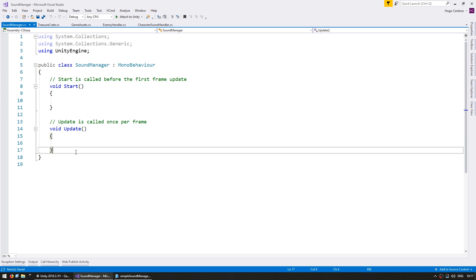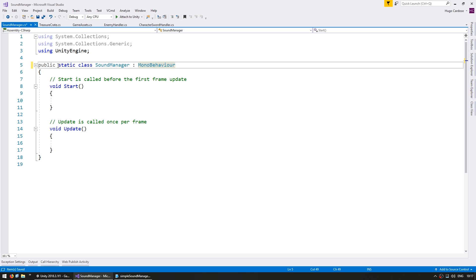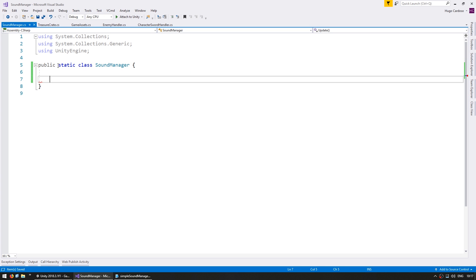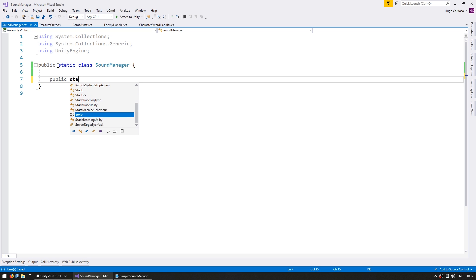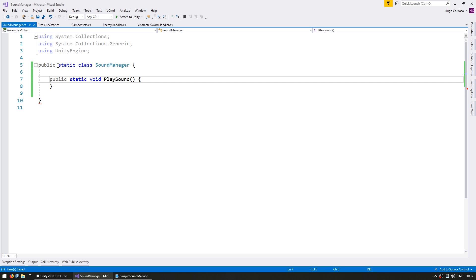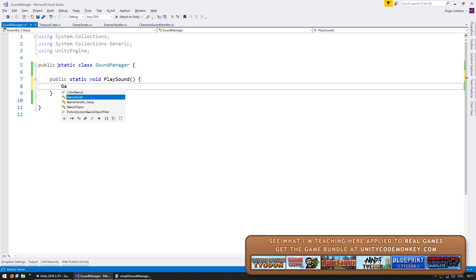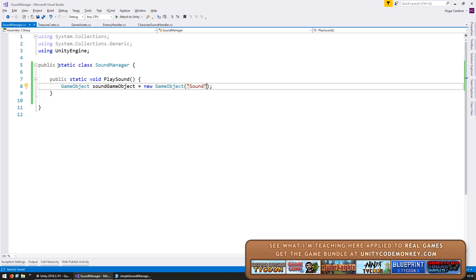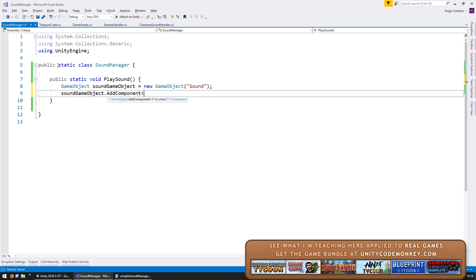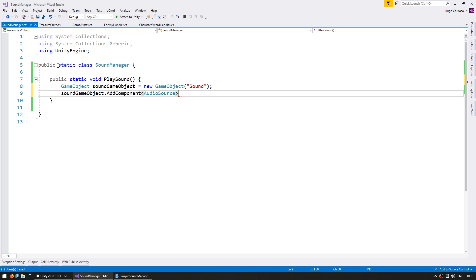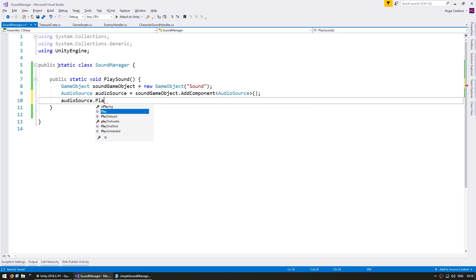This class will be responsible for playing all of our sounds. Let's first make it static so we don't accidentally instantiate it, and remove MonoBehaviour. So first let's make a very simple function to play a single sound — we make a public static void PlaySound. In here let's create a game object, then we're going to add the component for the AudioSource, which is the component that actually plays our audio. And in that component we can call the function PlayOneShot, which plays a single audio clip.